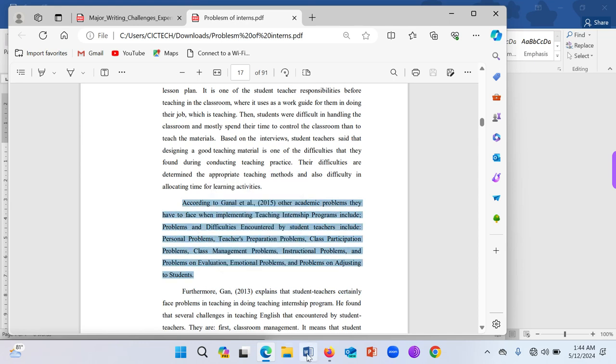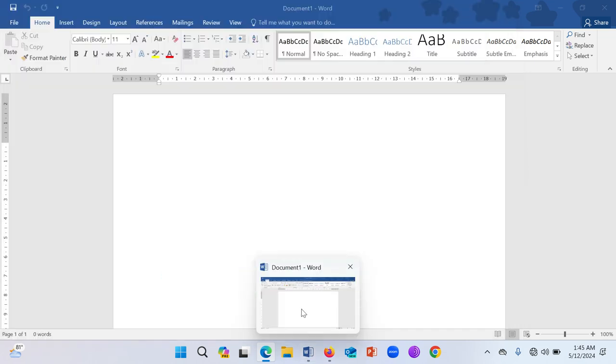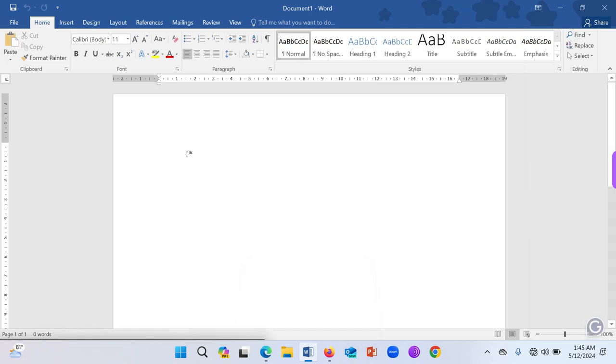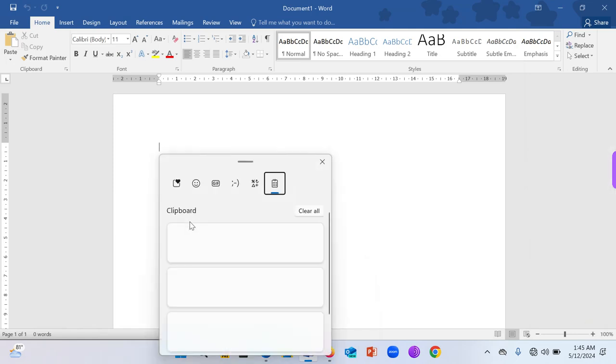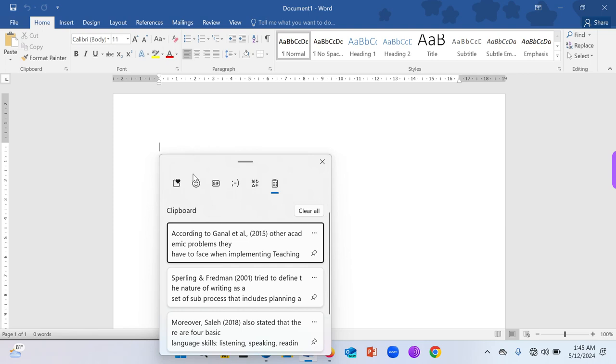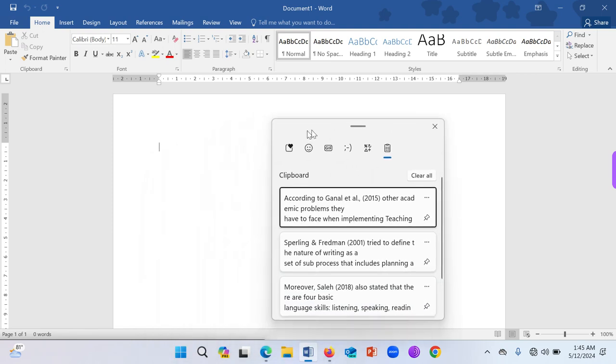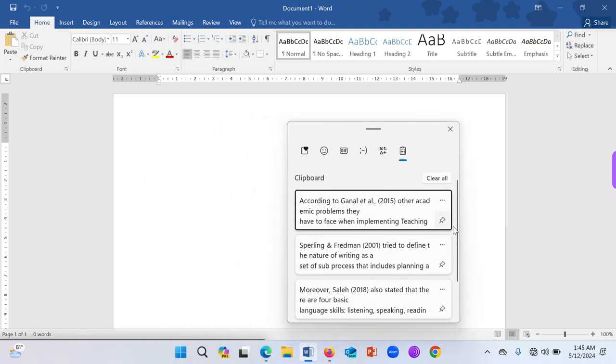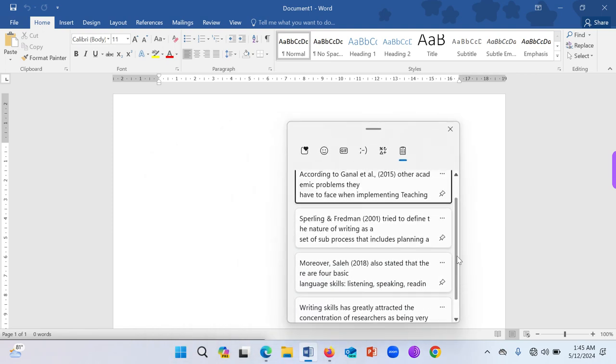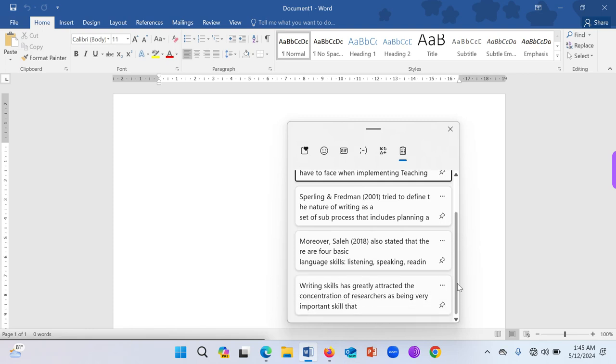So let's go back to Word and see. When you go back to Word, you can click on the Windows key plus V again. And then you have your clipboard with all the things that you've copied.